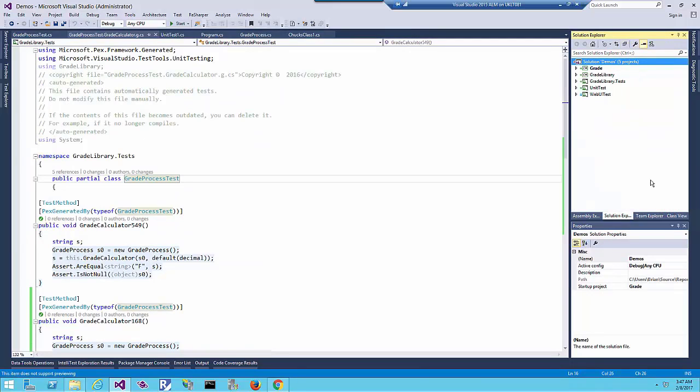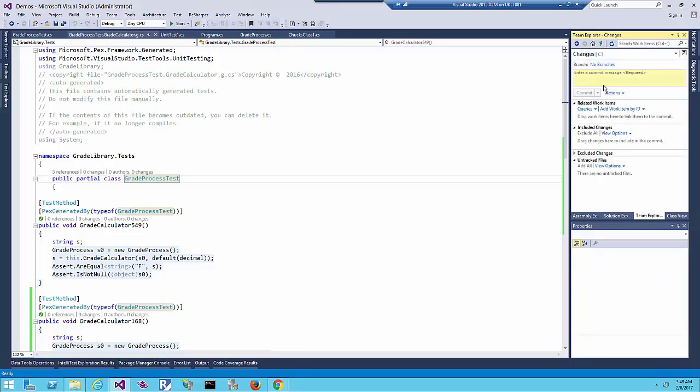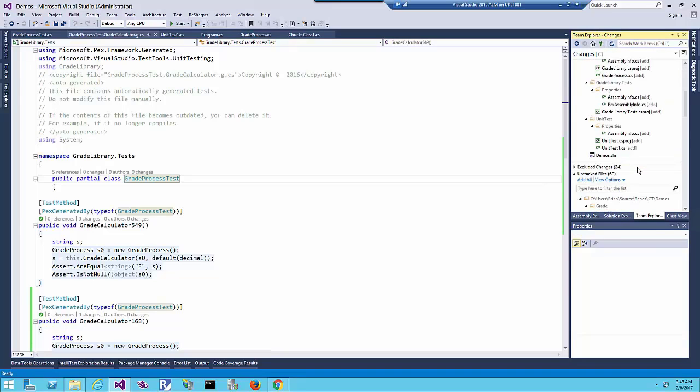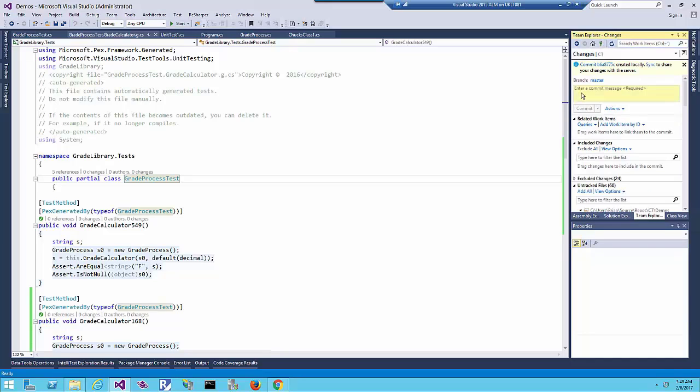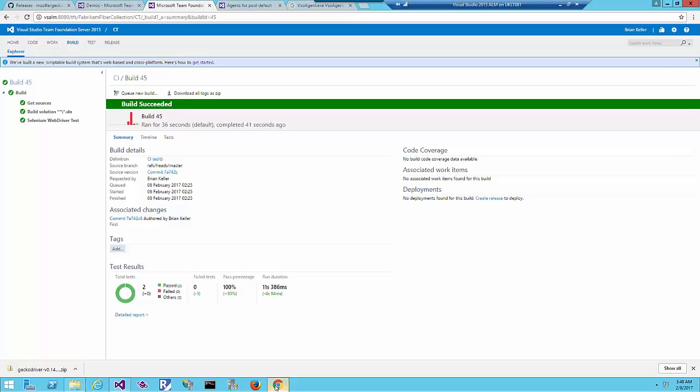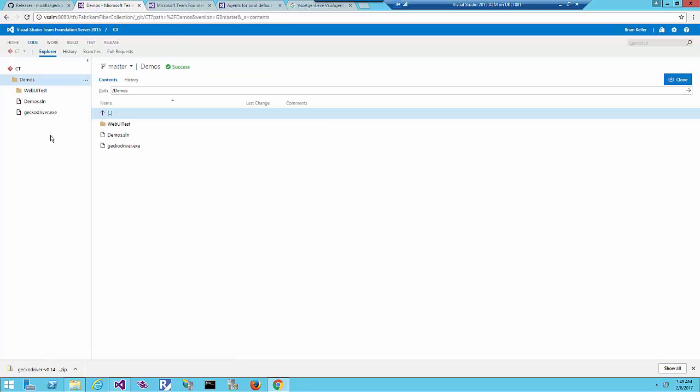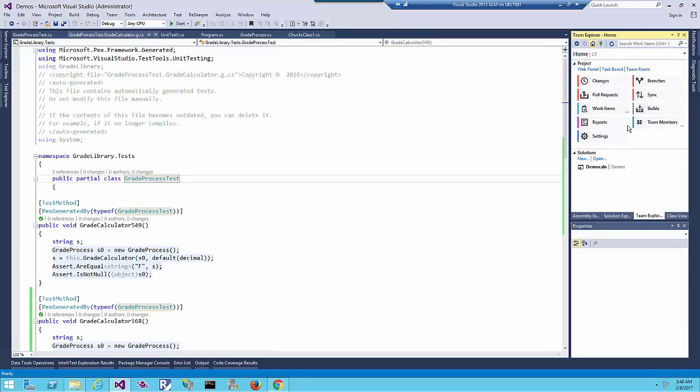The next step is how to use that on VSTS. First let me check that code inside the source control, or commit this change with my local git repository. Here I will just commit that. Let's go to the code and refresh.